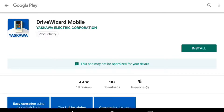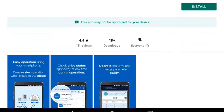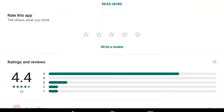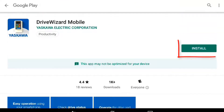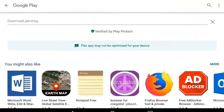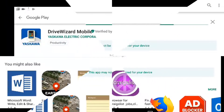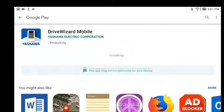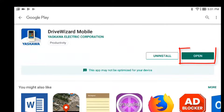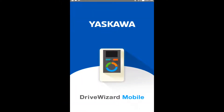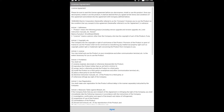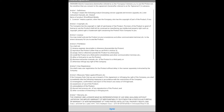It brings you right to the Yaskawa app. Select Install. Now that it's downloaded, click to open the app. Select Agree at the bottom of the screen to continue.